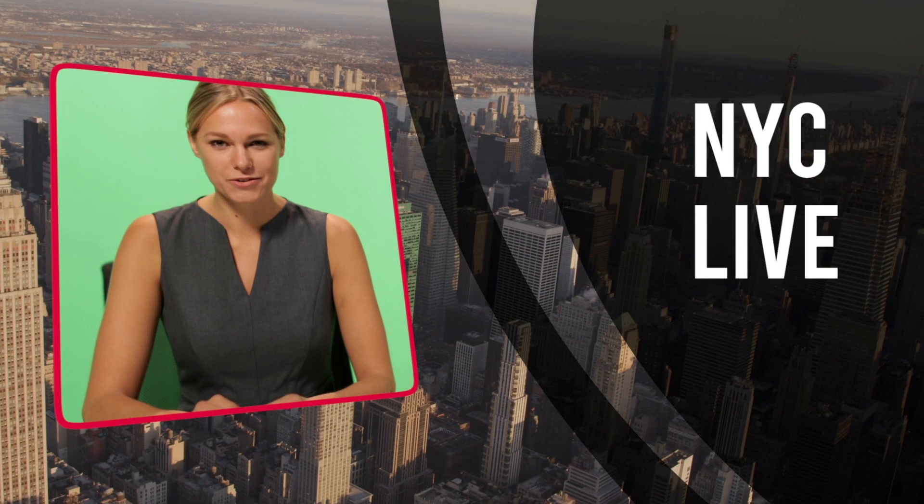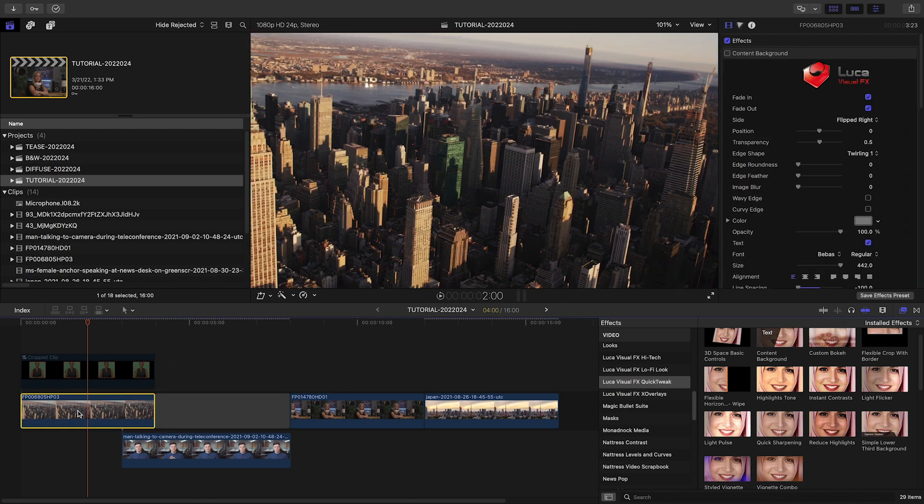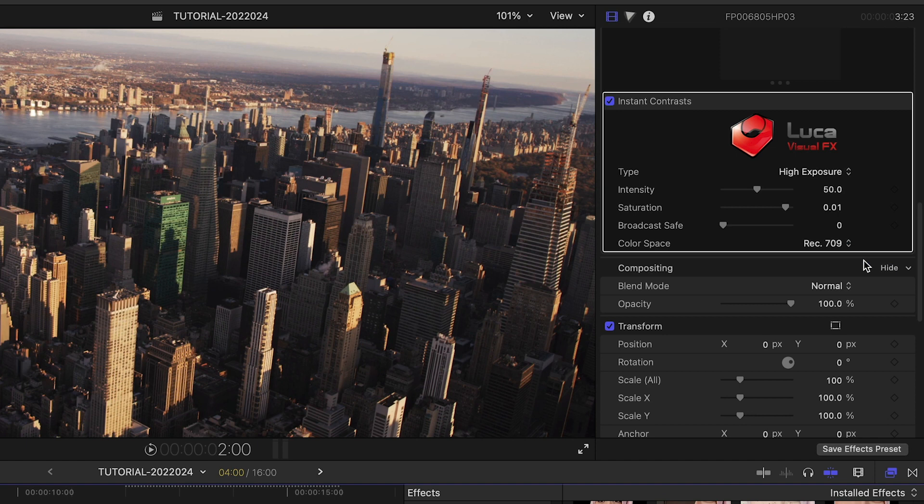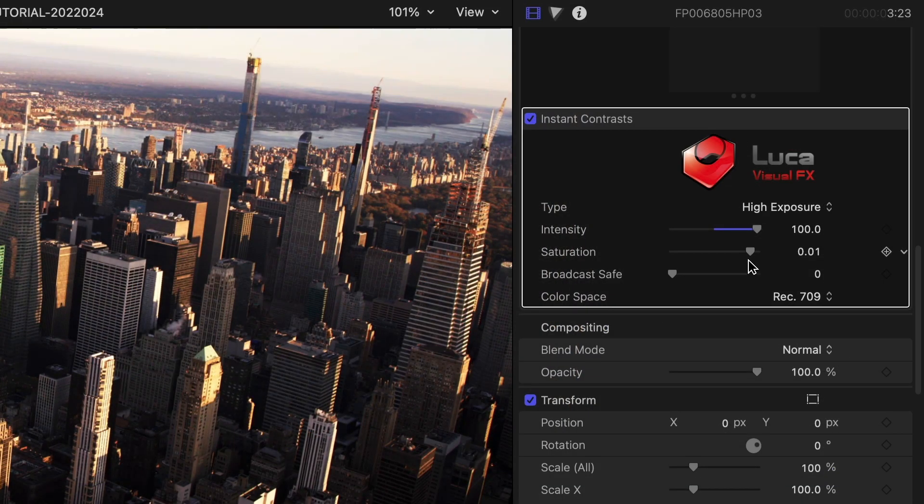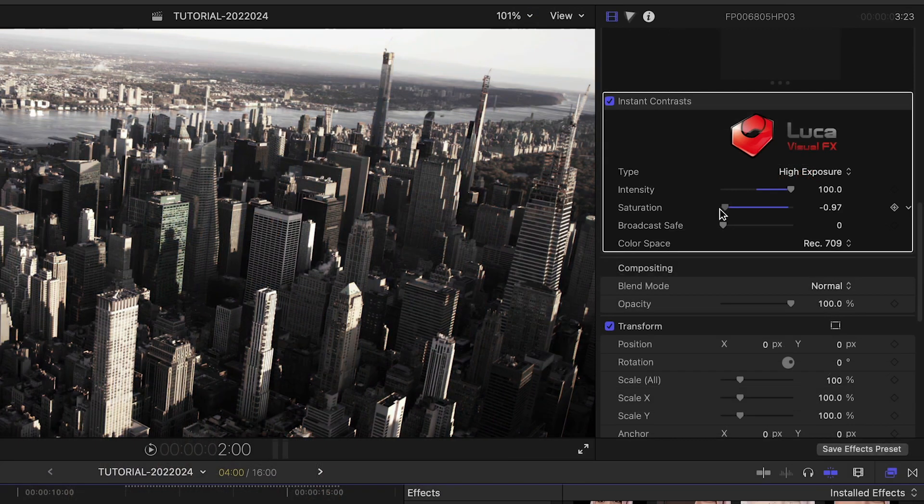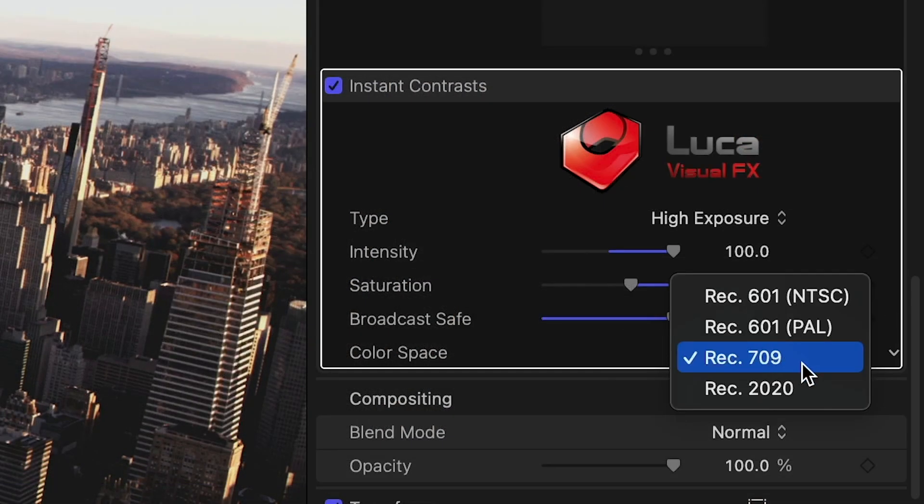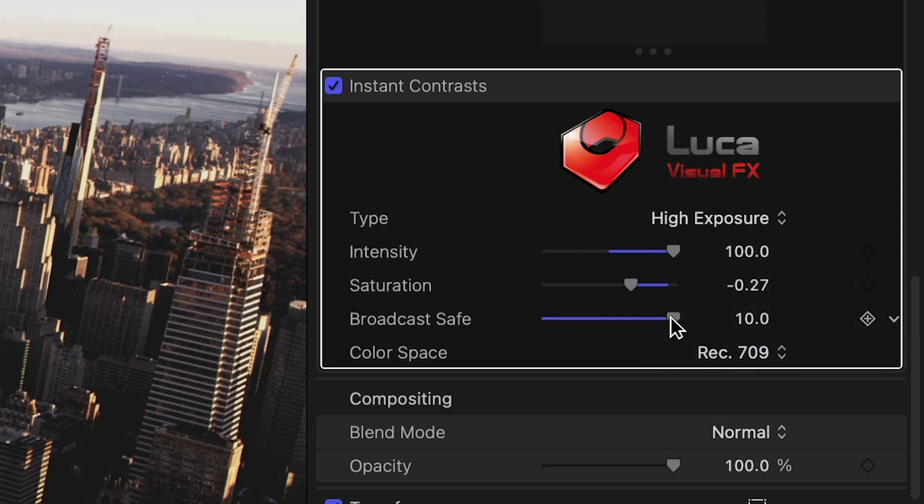My aerial footage could use a bit of contrast, so I'll drop Instant Contrast into the effects stack. There are some presets. I'll choose High Exposure and adjust the intensity and saturation. I can even go black and white by dropping the saturation. There is a Broadcast Safe slider and Color Space drop-down to keep your clip in spec if you need to.